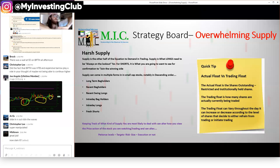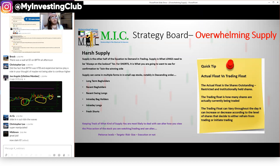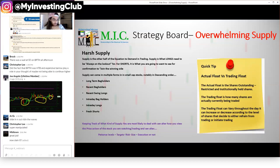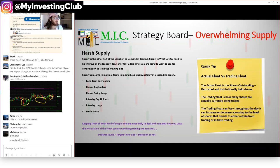But if there are retail traders - mom and pops - that own a million shares dispersed across the world, 100 to 500 shares at a time, and they're not day traders, then you only have a 1 million share trading float. That 3 million share float turned into a 1 million share float. But it can also increase - say those same people start looking at their portfolios, it's on the news, and they decide to sell. Now a million shares get sold and the float doubles back to 2 million. The trading float can increase and decrease according to the level of shares that decide to either refrain from trading or initiate trading.